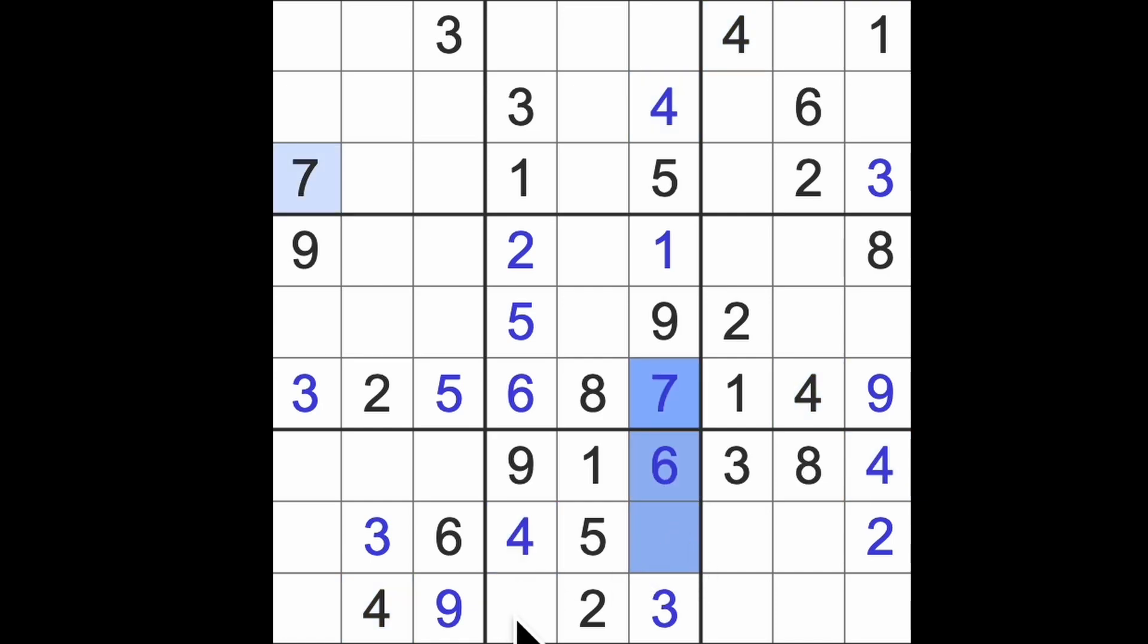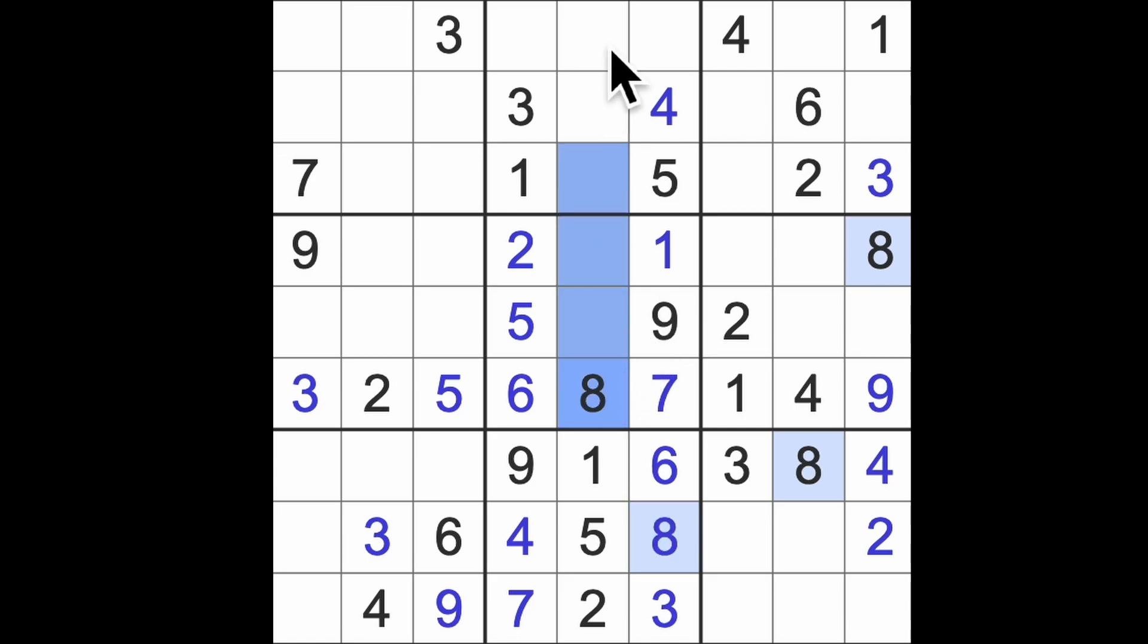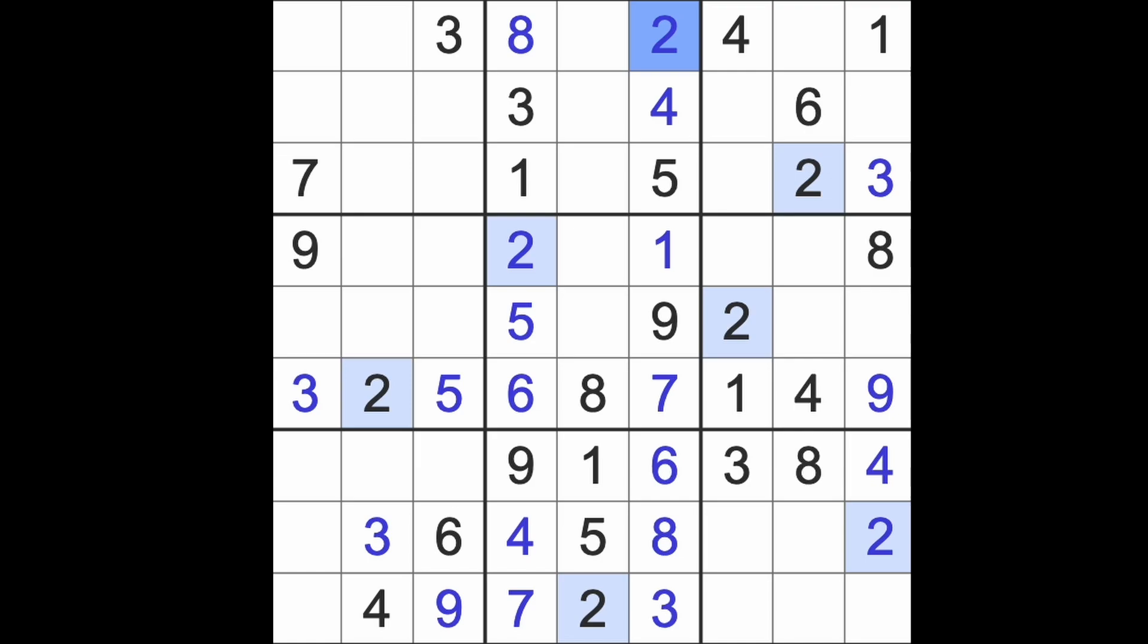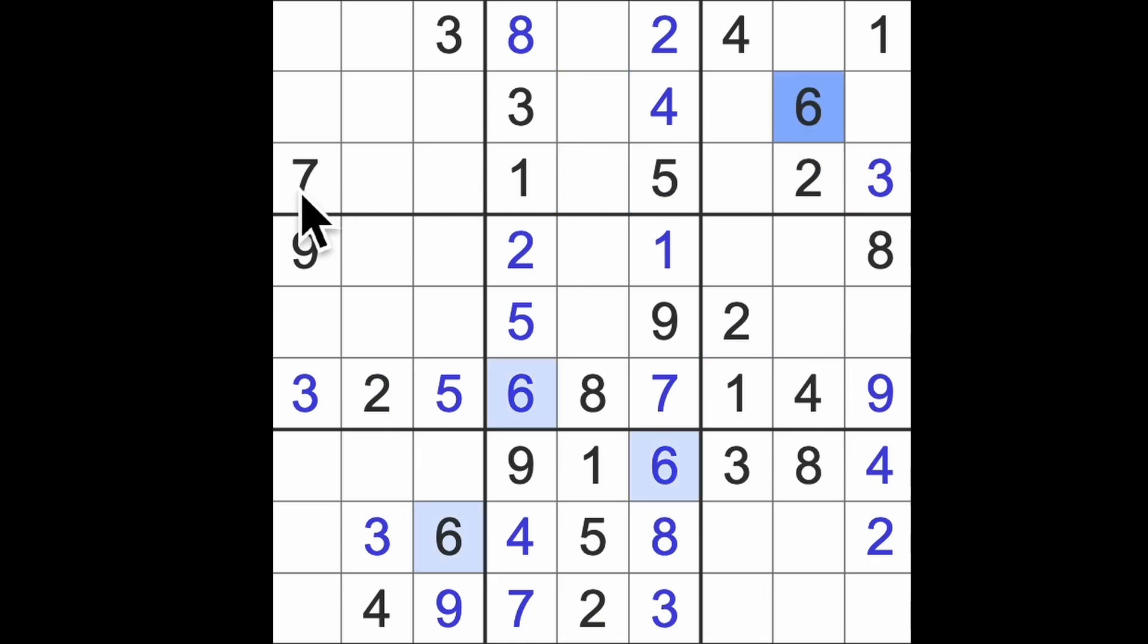And then four blocking down here and across here will give us four in that square. Seven blocking down here means this is seven and the last number here is an eight. We also have eights blocking up there like that which puts the eight up there and the last number here is a two I think.